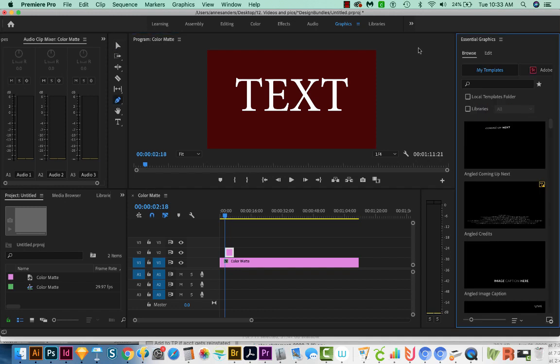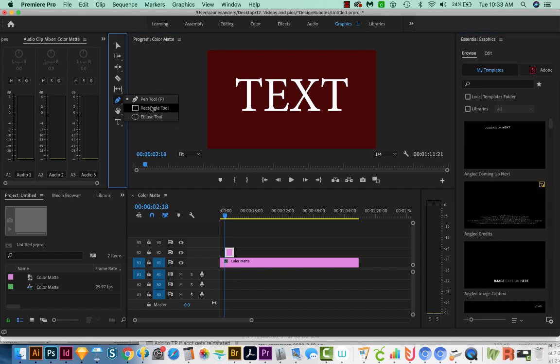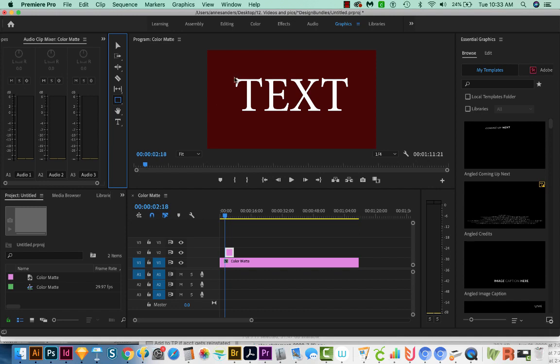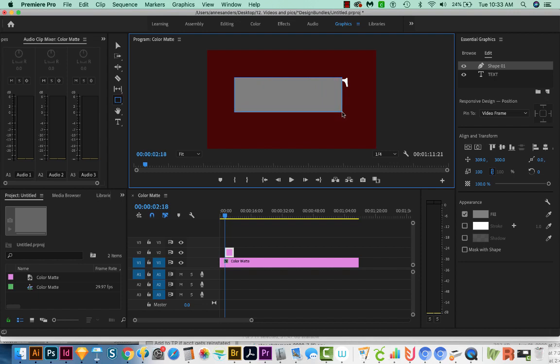I'm going to hit P on my keyboard to get to my Pen tool, and just click and drag to get to the Rectangle tool. And I'll click and draw a rectangle pretty much exactly the same size as my text.